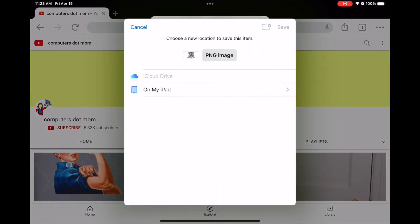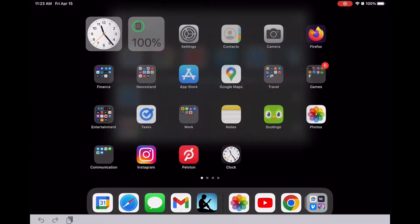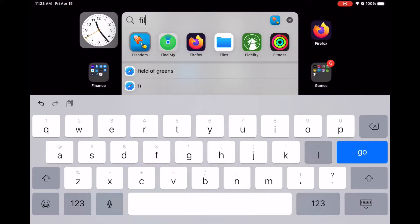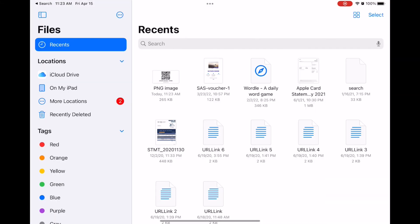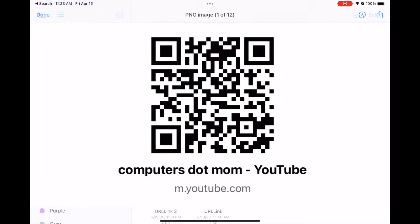Now when I leave Chrome and go to the Files app on my iPad, here it is — saved as a PNG image file, available anytime I need it.